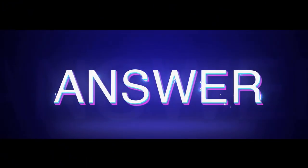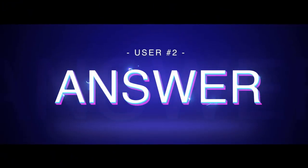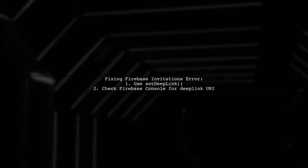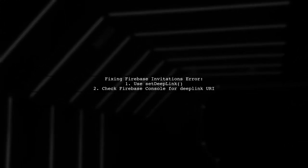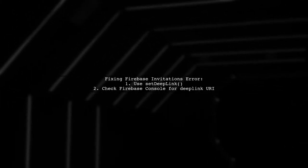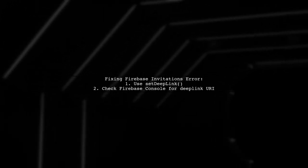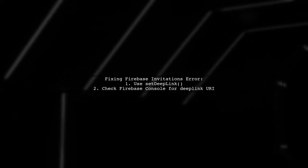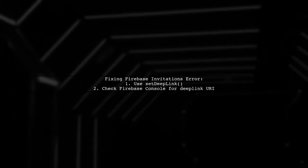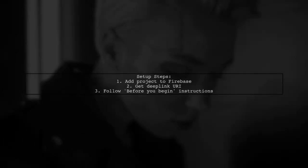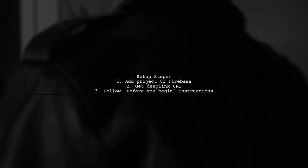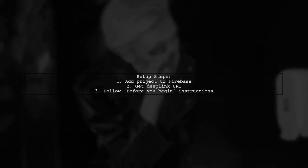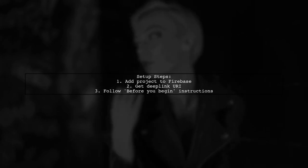Let's now look at another user-suggested answer. If you're facing a 404 error with Firebase invitations, try using the set deep link method. This can help resolve the issue. Even if you're using Play Services' App Invite, make sure to add your project to Firebase and follow the setup steps.